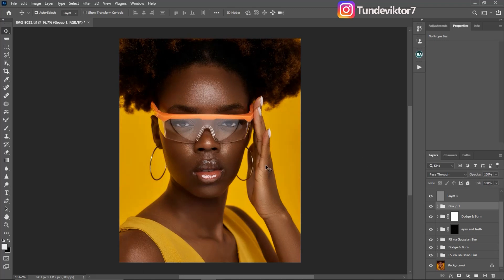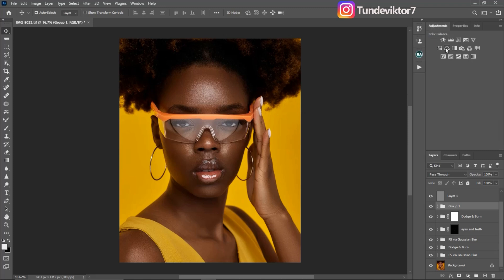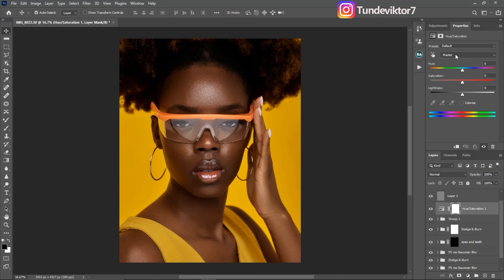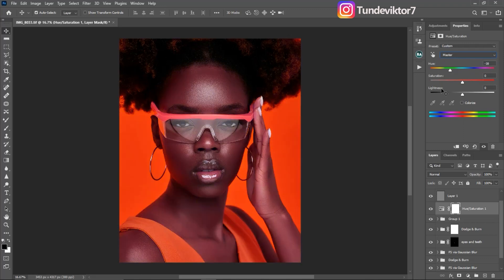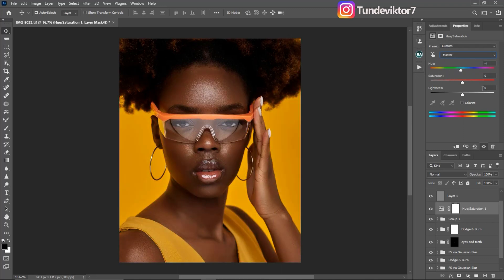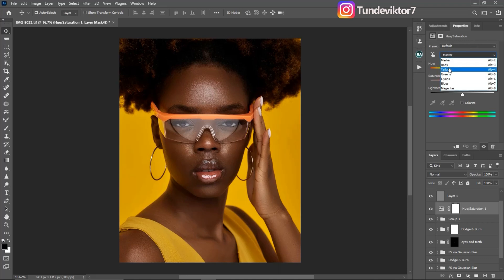Lastly, I want to show you how you can change the color of the background and the shirt — to make it match with the glass colors — though you can leave your image as is. Just come to a Hue and Saturation adjustment layer, click on the Master dropdown and come to Yellows. If you leave it on Master and make adjustments, it's going to affect the whole image, and we don't want that — we want it to affect only the yellows.